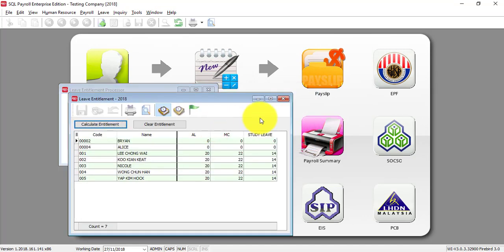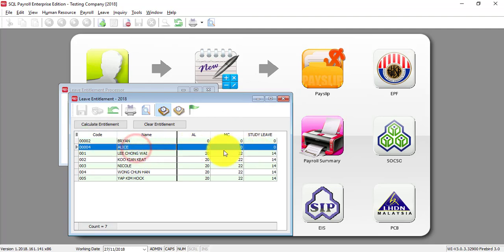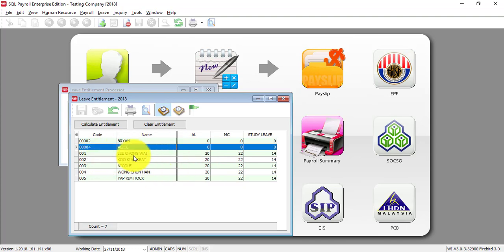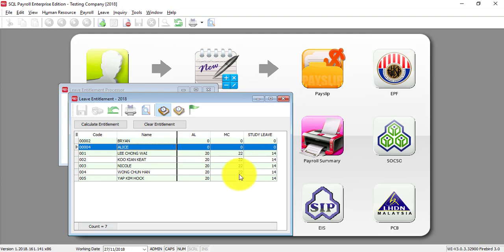So when open you can see that Alice is zero, and the rest they will be calculating accordingly and you may have different balance and amount over here if they have applied this before.